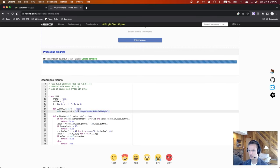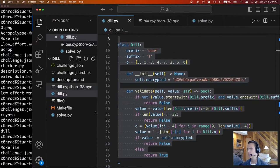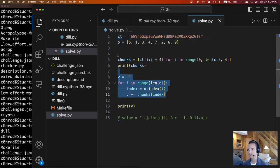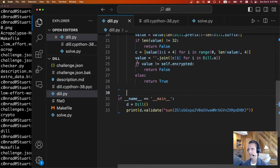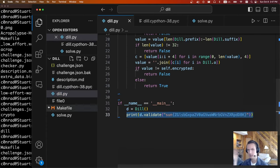If you read the code, you figure out it's basically just going to take this chunk of stuff — your flag kind of looks like this — and it's just going to rearrange these blocks in a certain order. To solve it, you write a little script that undoes that operation. I take out the ciphertext chunk, split it into chunks, and for each chunk I figure out the index of where it's supposed to go. You can take the Dill file we decompiled and verify it by creating a Dill instance and printing out the validate function to see if it's the flag — and it says yes.